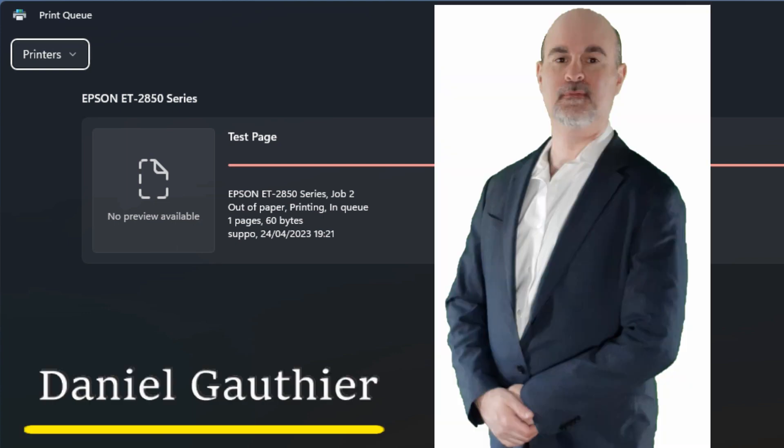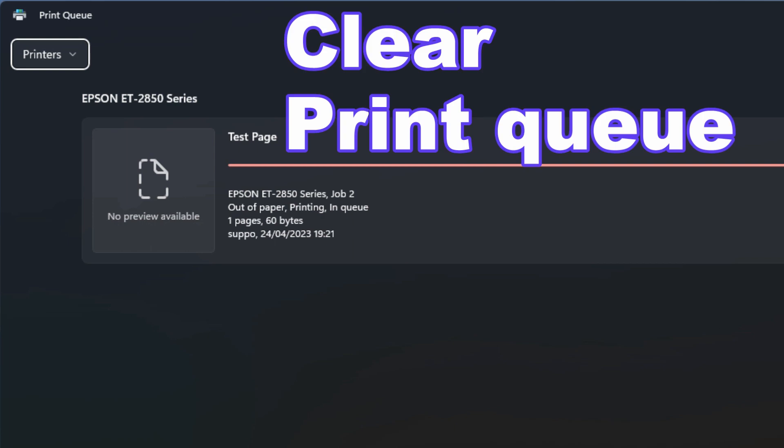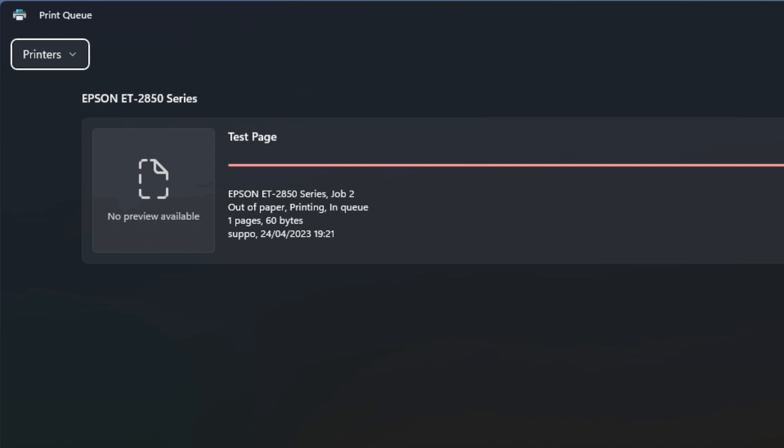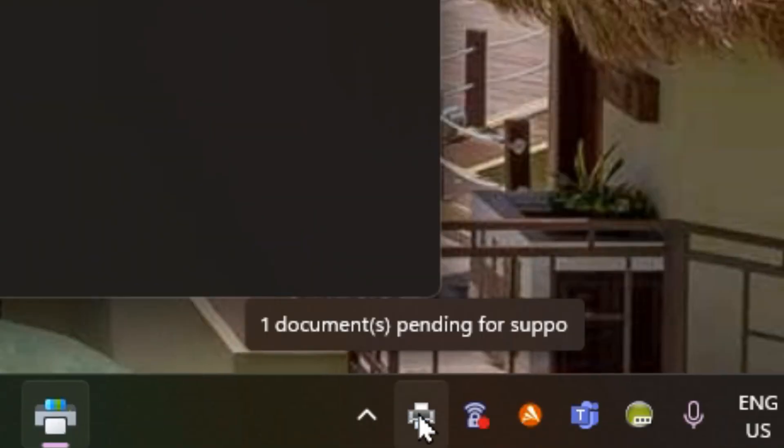Hey everyone, Daniel from TwinBytes with another tutorial for you. This time I'm going to show you how to clear the print queue in Windows 11. If you have any print jobs stuck, look for the printer icon down by your time and you'll see it shows how many print documents may be stuck in the queue.